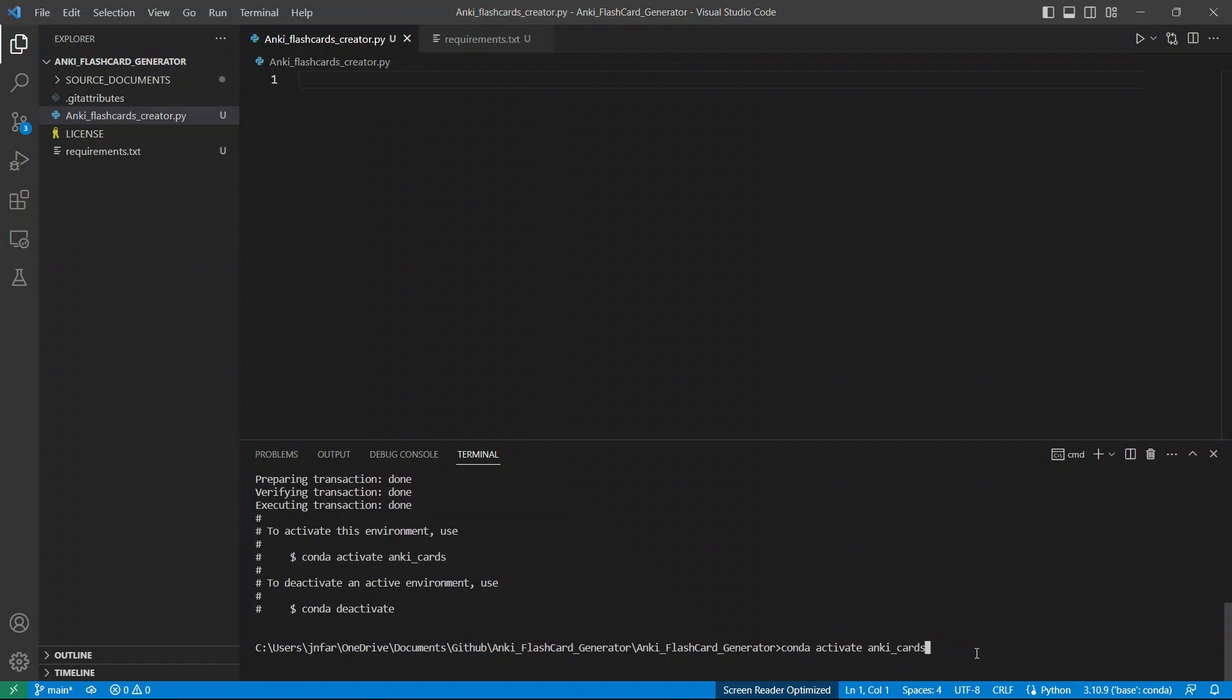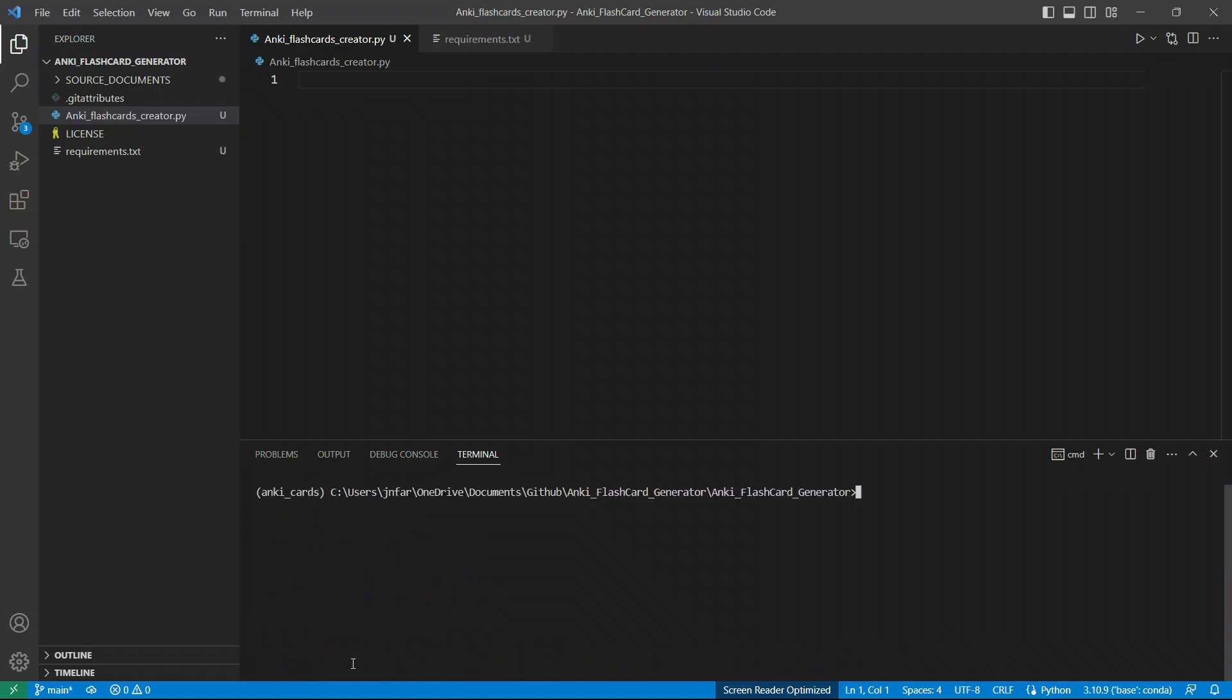And you see, we are in the virtual environment now.